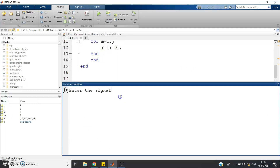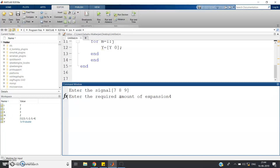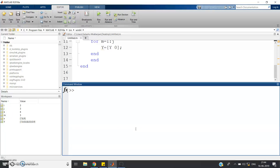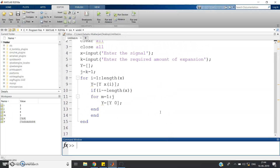Let us check one more signal: [7, 8, 9] with required amount of expansion equal to 4. That means four minus one equals three zeros should be padded between each sample. Type capital Y and enter — the output is: 7, 0, 0, 0, 8, 0, 0, 0, 9. This is perfectly working for the time expansion case.